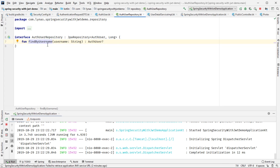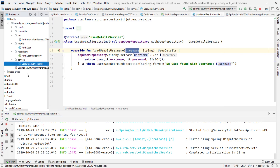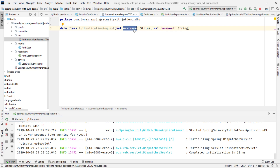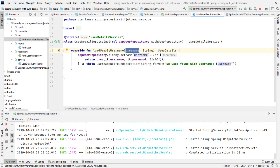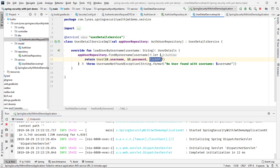The loadUserByUsername method calls findByUsername from the repository. If the username is found, it returns the user with the username and password stored in the model class, with an empty authorities list for now. If the user is not found with the given username, it will simply throw an error.